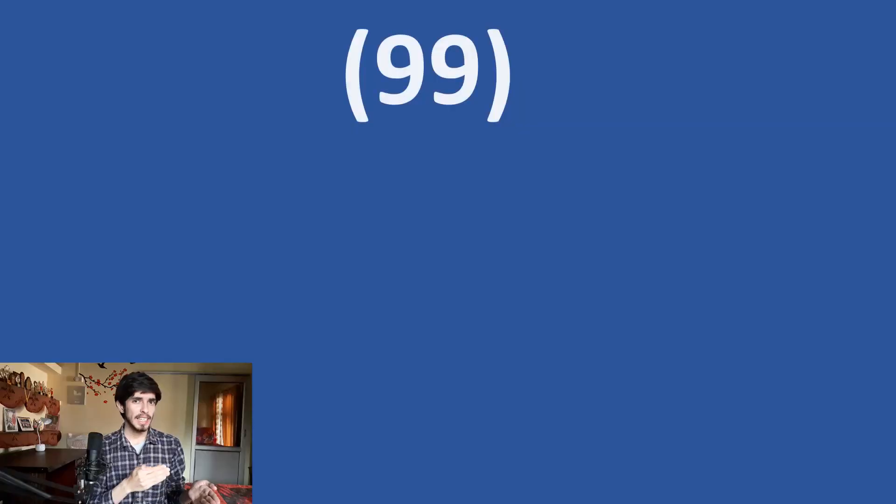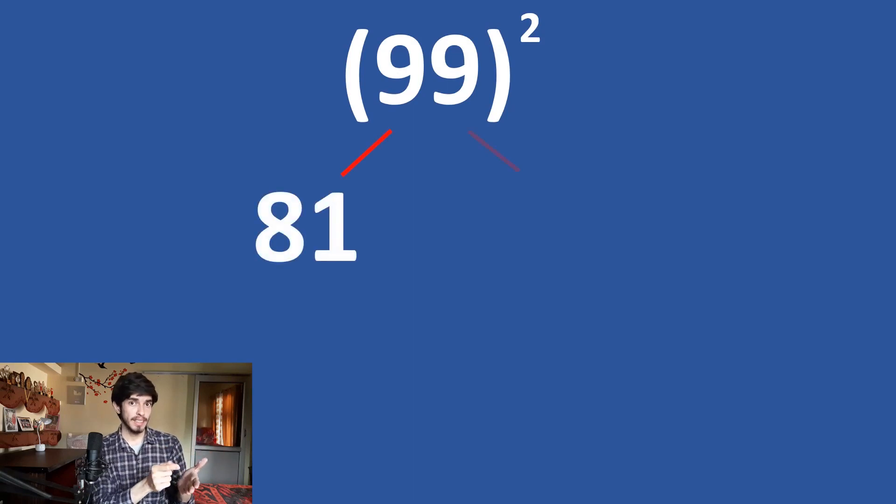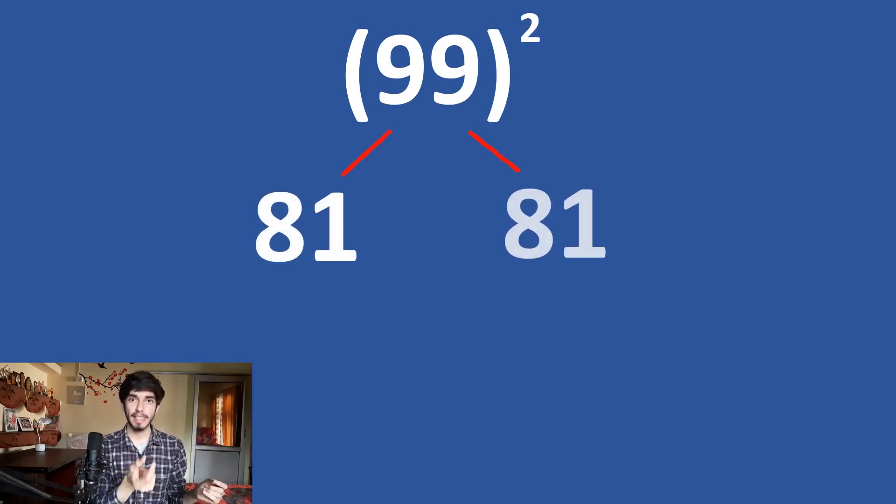So, now let us try out with the biggest 2 digit number. 99 square. Try to do it yourself first. So, 9 times 9 is 81 and 9 times 9 is 81.